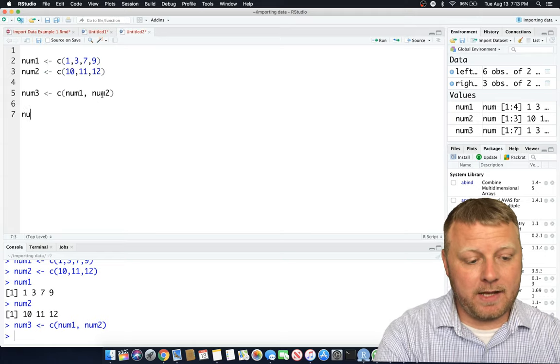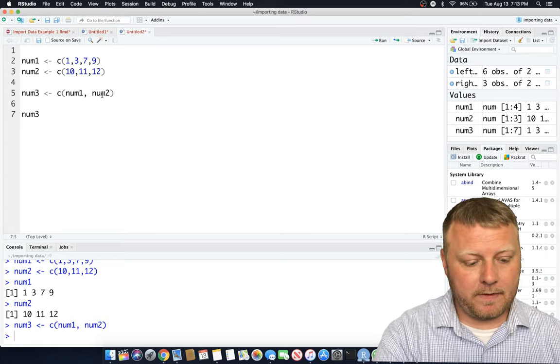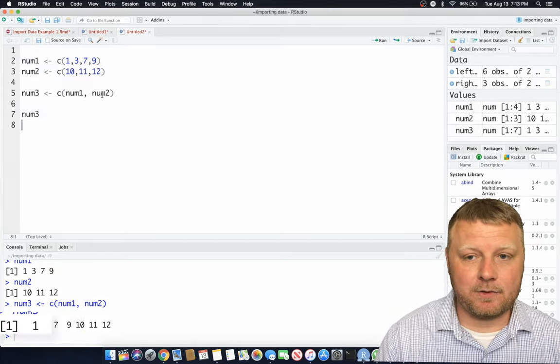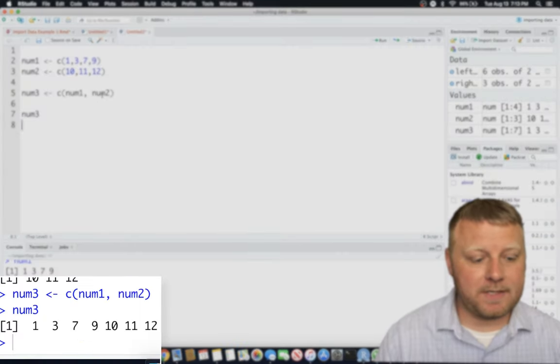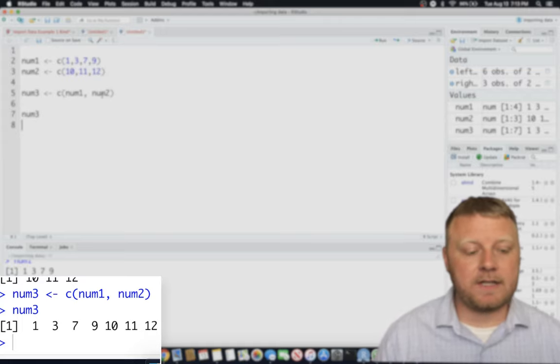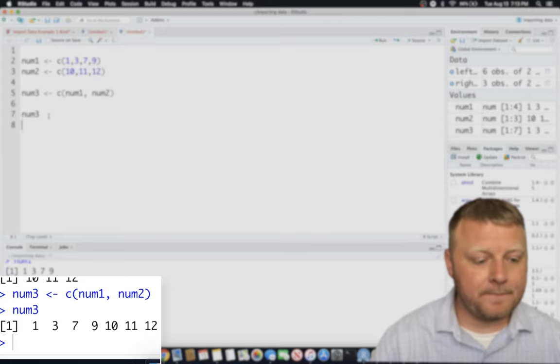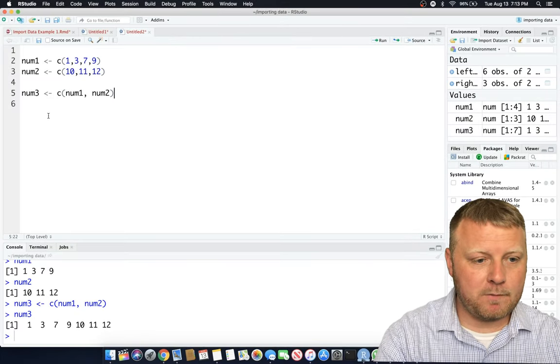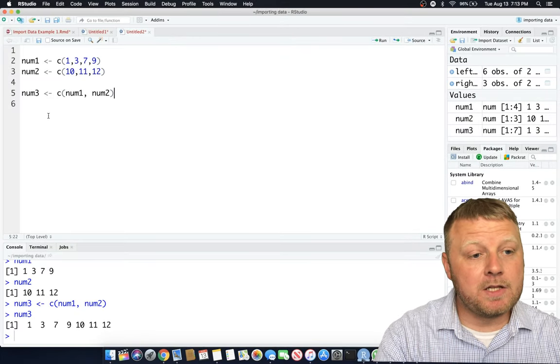So now num3 is going to equal 1, 3, 7, 9, 10, 11, 12. So that's how you would concatenate two different sets of numbers that are just like that. It's pretty interesting.